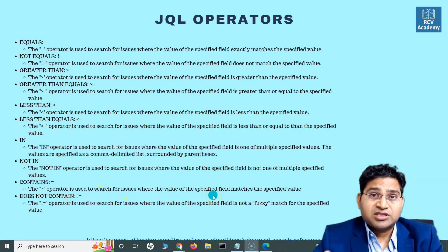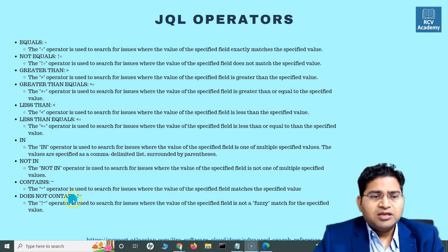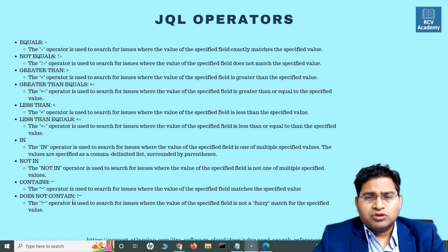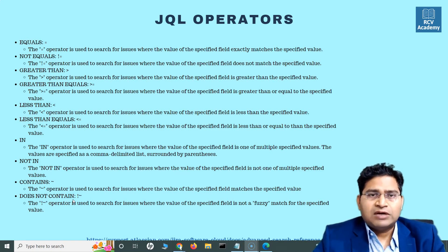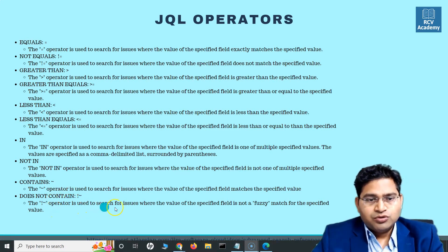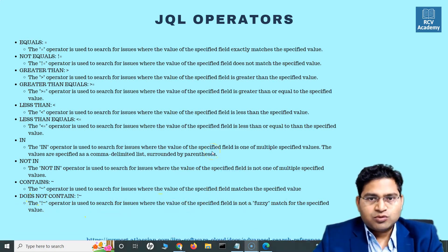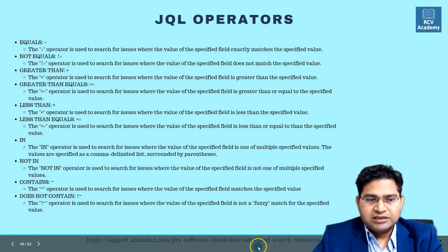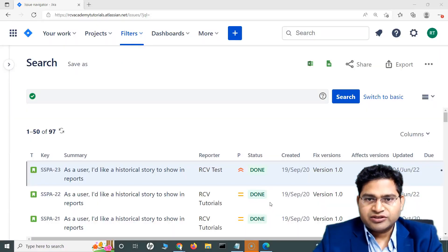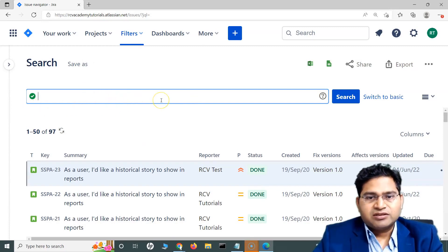The contains operator is used to search for issues where the value of the specified field matches the value you specify. Similarly, does not contain is used for issues where the value of the specified field is not a fuzzy match for a specific value. Let's go back and see this in action — here I have the search field in advanced mode.